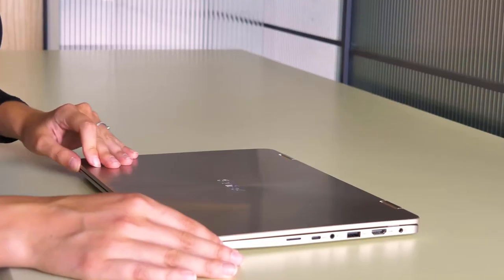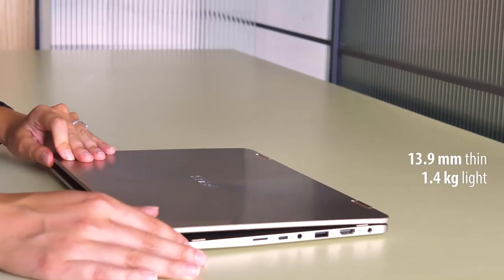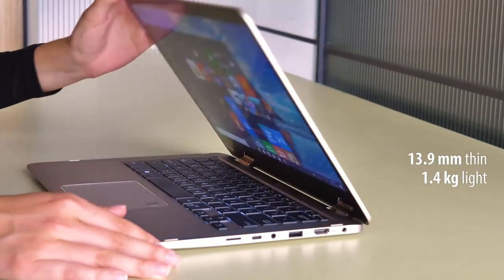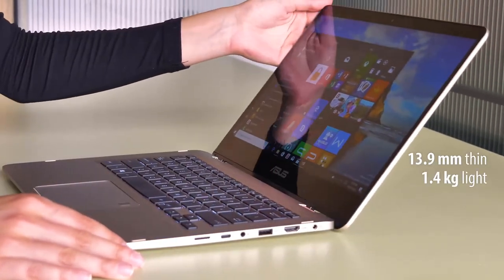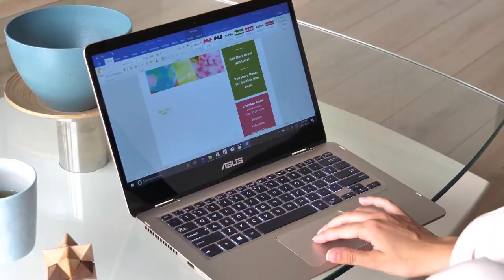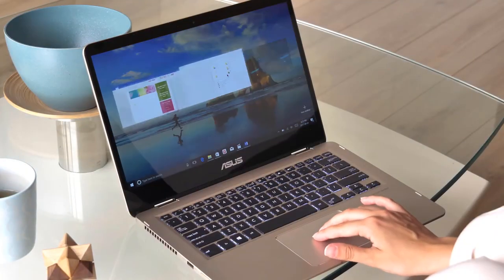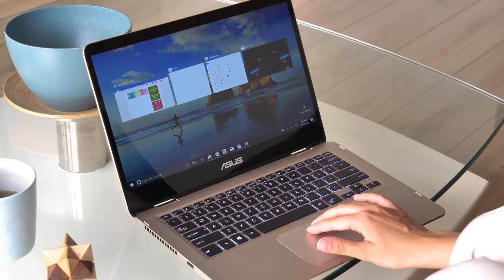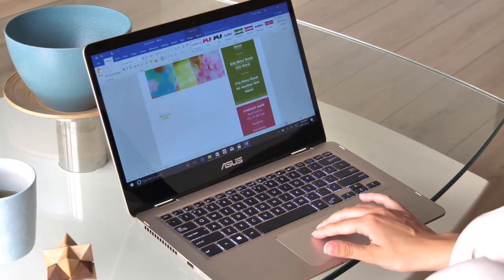The Asus ZenBook is very affordable given its features. It has an 8th gen Core i7 processor, making the laptop fast and smooth.